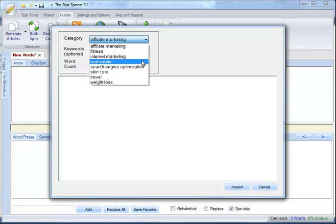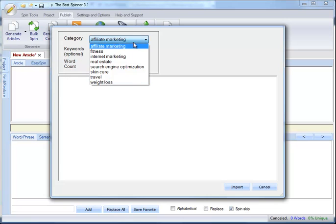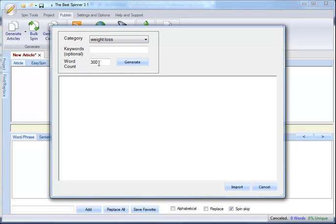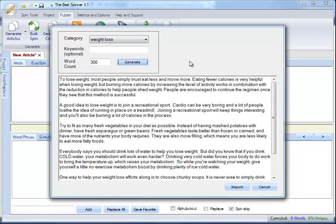Right now, we have nine categories in our content database. I'll choose Weight Loss, and just leave the word count at 300, and click Generate.